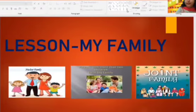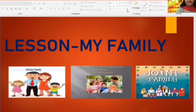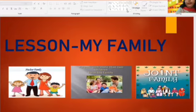Good morning students. Welcome to your EBS class. So children, we are doing the lesson family.